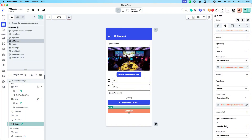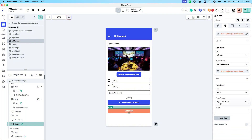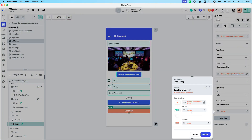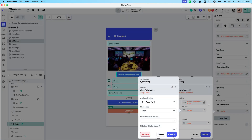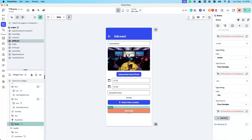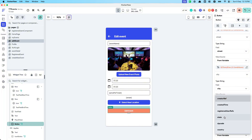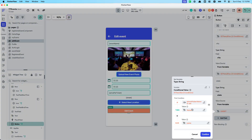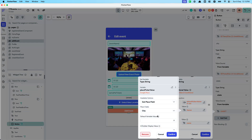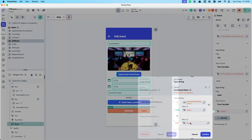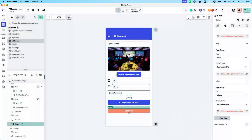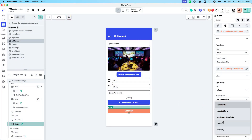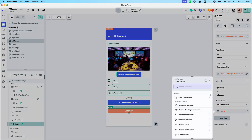After city, do the same for state — if the place picker state is set, use the place picker state; else use the document's original state.